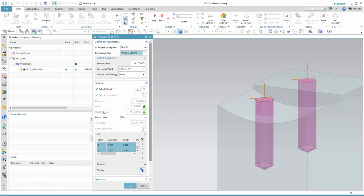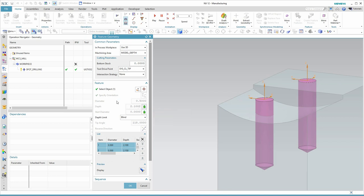Then we're actually deriving information from the hole geometry itself. And it's appearing here, for instance, the depth of the hole. If I don't want to use this, I can click and say user defined. And then it would let me type my own depth in. Again, here's the tip angle that's coming straight from the tool.